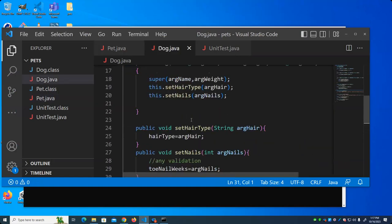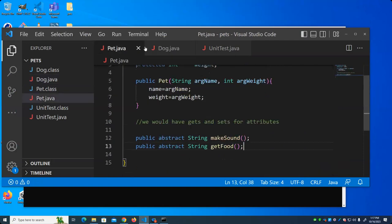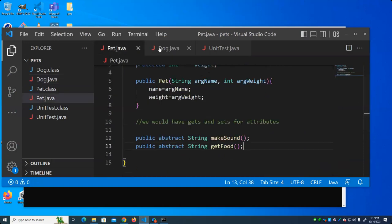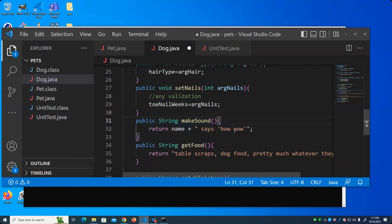So if you ever see that error, it means that you have an abstract class defined with an abstract method and you do not implement it in the class that inherits it. If I were to add a third abstract method to Pet, I would also have to make sure it was implemented in the Dog class.